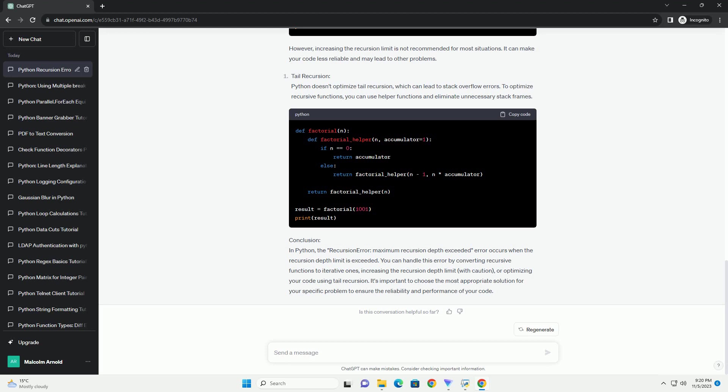Why does the error occur? The recursion error Maximum Recursion Depth Exceeded occurs when Python's recursion depth limit is exceeded. Python uses a call stack to keep track of function calls, and if this stack becomes too deep, it can lead to a crash. By default, Python has a recursion depth limit of 1000, which means you can't have more than 1000 recursive function calls.